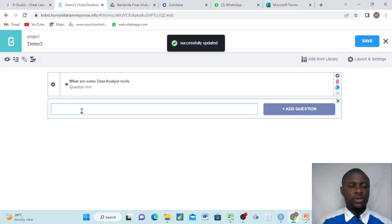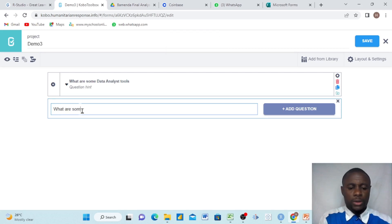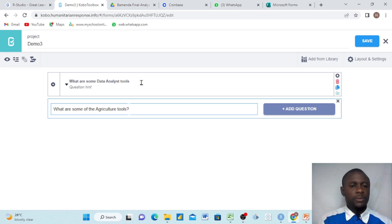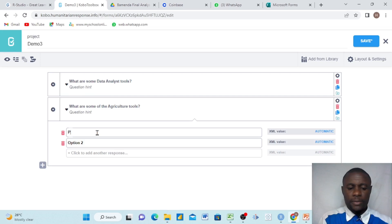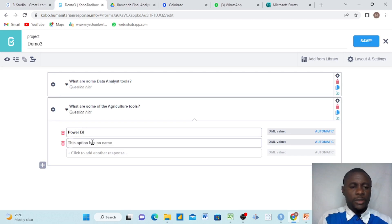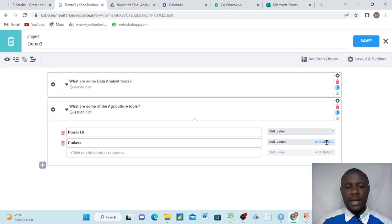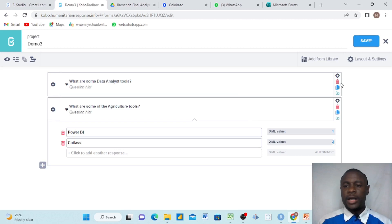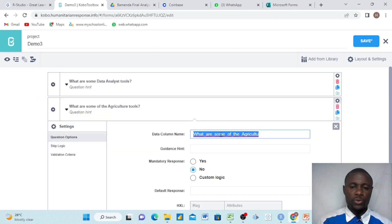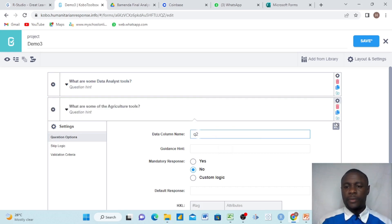Then we go to the next question. We say: what are some of the agriculture tools? It's always good to put a question mark when you create a question. Then we put the answers — select one. Here we put Power BI, and then cutlass. We all know that cutlass is an agriculture tool. Power BI represents XML value one, and cutlass represents two. This is very important — we are going to be using this. The obvious answer here is cutlass. We come to the data column name and put Q2. And then we save.